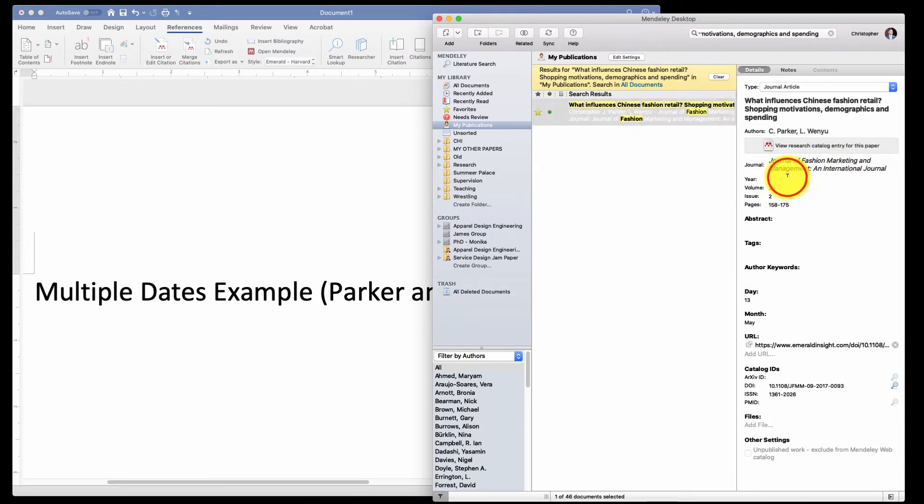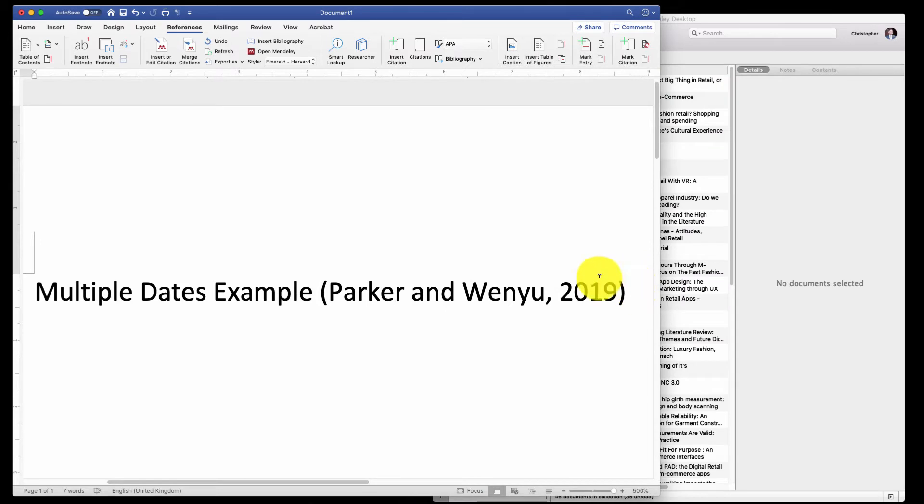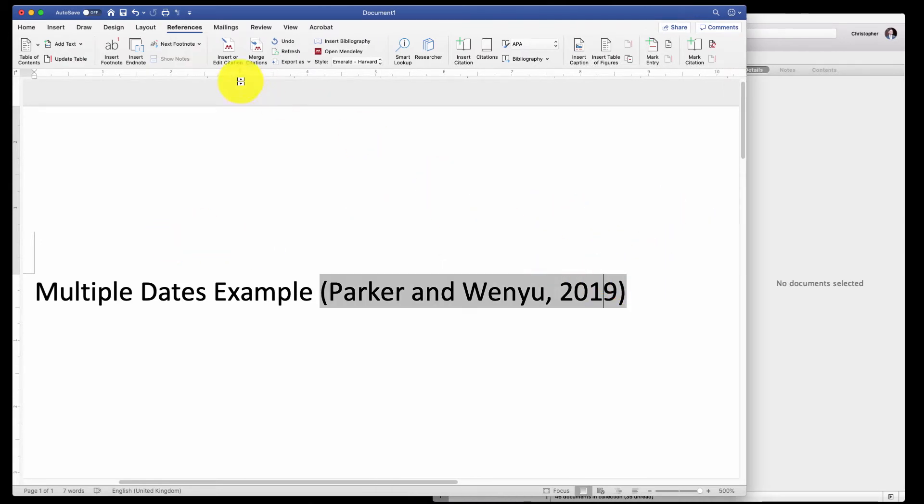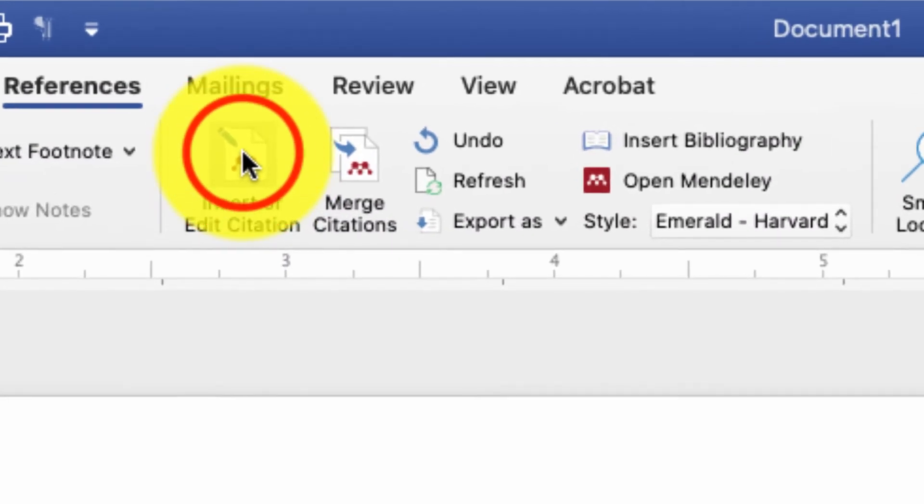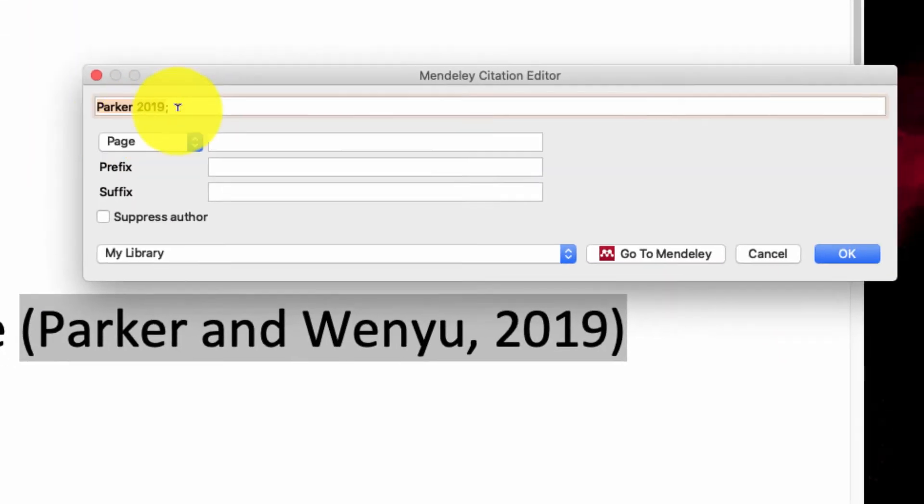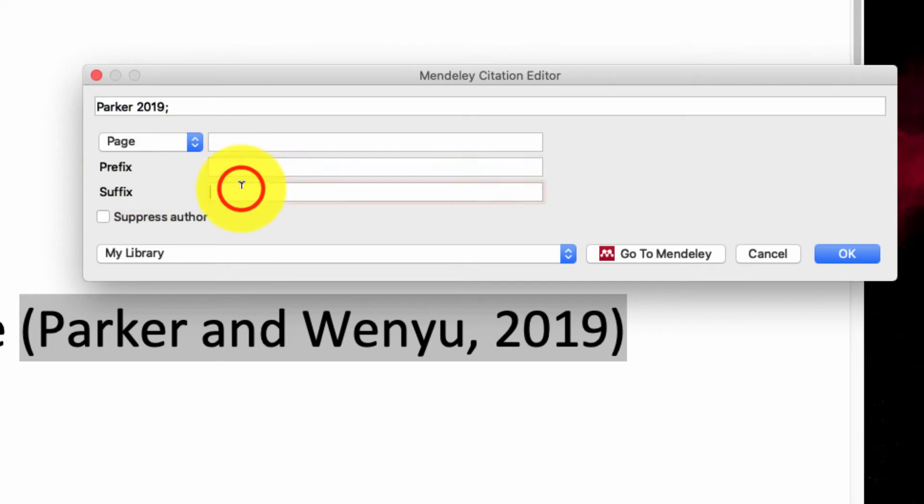So we need to do something else. Go here in Word, click on our in-text citation, click on Insert or Edit, click on the actual text there. We've got two options here: there's a prefix and suffix. We want a suffix.